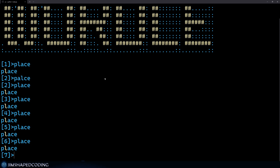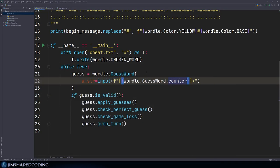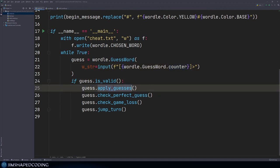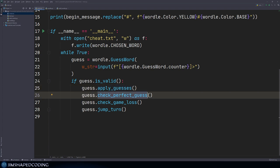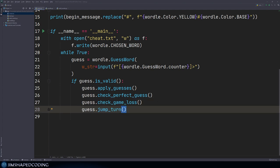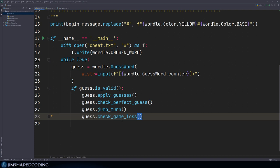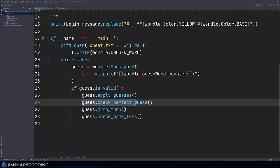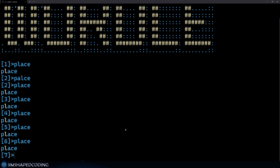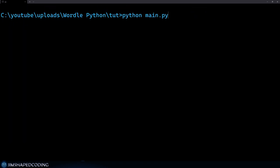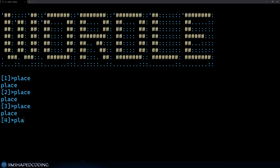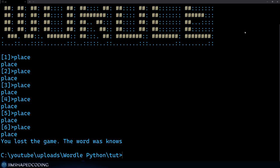It's a better idea to call check game loss after the turn jumps, because this should be the latest line. If we use jump turn before check game loss, then our logic will work. We should not change the order of check perfect guess since once it's called it leaves the game. Changing the ordering, we can see we lost in six guesses this time. Testing again, with six attempts we got out — perfect.